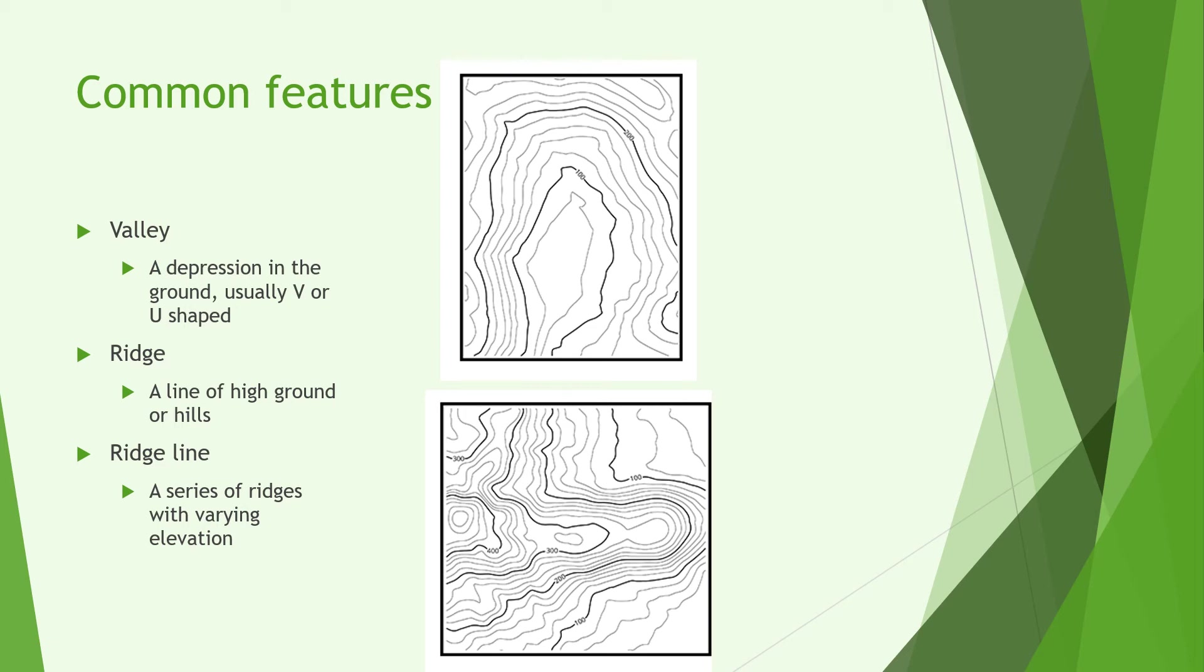A ridge is a line of high ground or hills. It can be made up of a number of features we're going to look at in a minute and generally occupies a space in between two hills. A ridge line is a series of ridges with varying elevation so you may have a lower ridge and then it goes up to a ridge line which is several hundred feet higher.